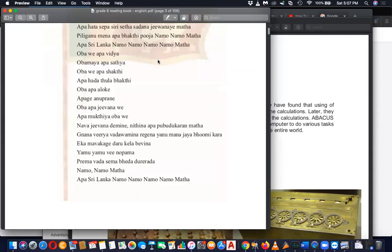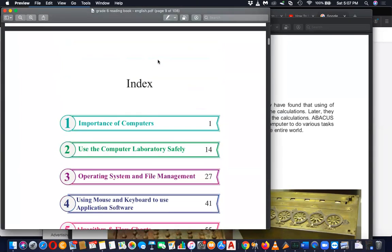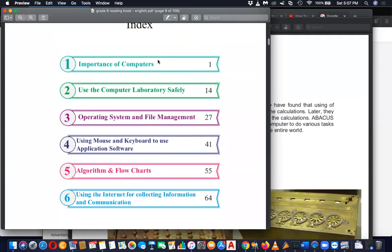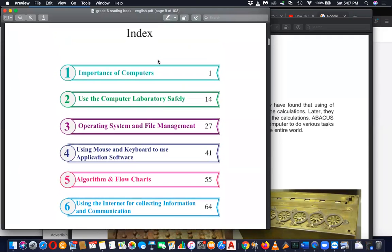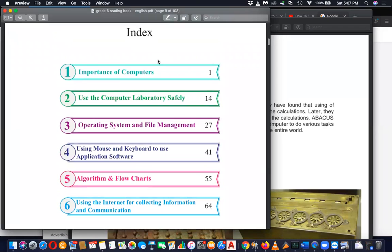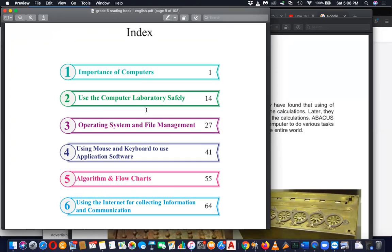Grade six book, let's go to the table of contents. We will be starting from importance of computers, and second chapter is about use of computer laboratory safely. The third one is operating systems and file management. You will be learning about Windows and their file system like FAT, NTFS and how it's managed.